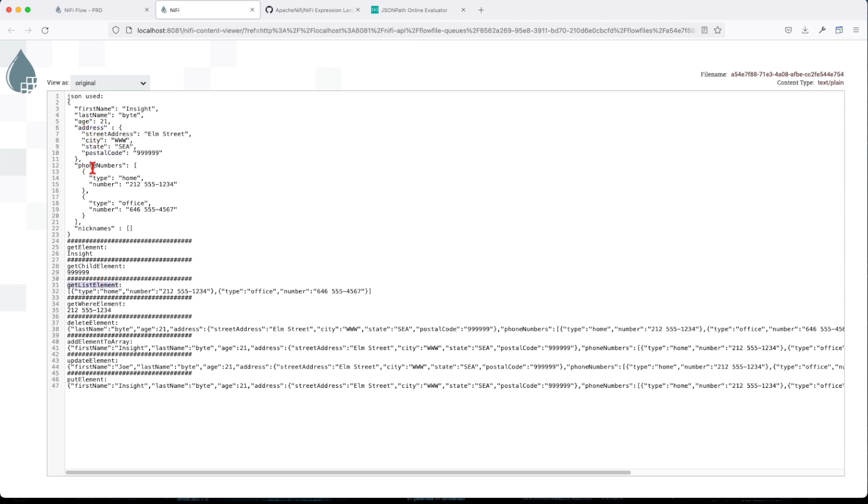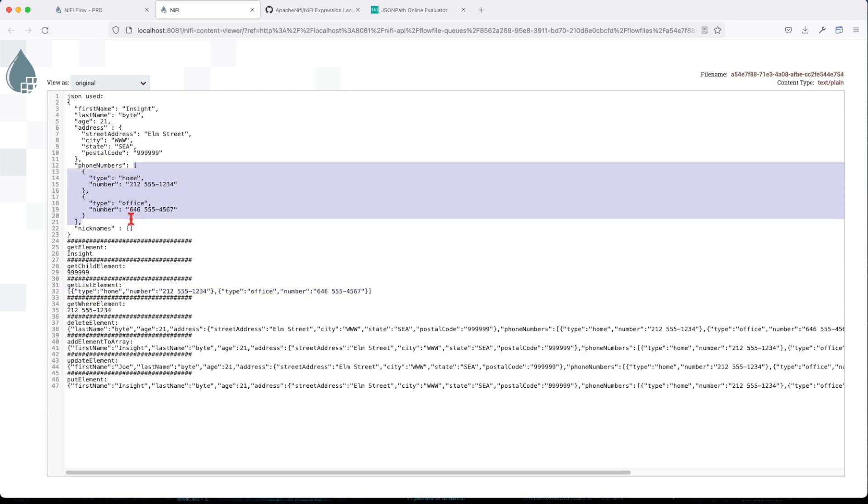Now get list of elements. We told it to bring us the content of this phone number. And it returns us the list. It doesn't return us the parent key. It just returns us this.